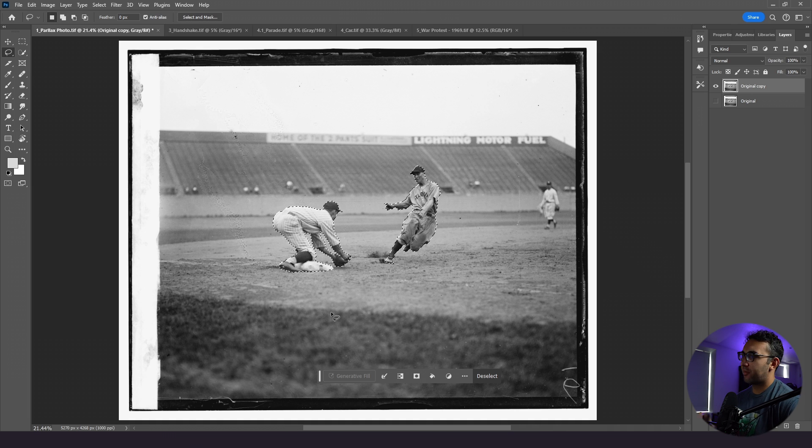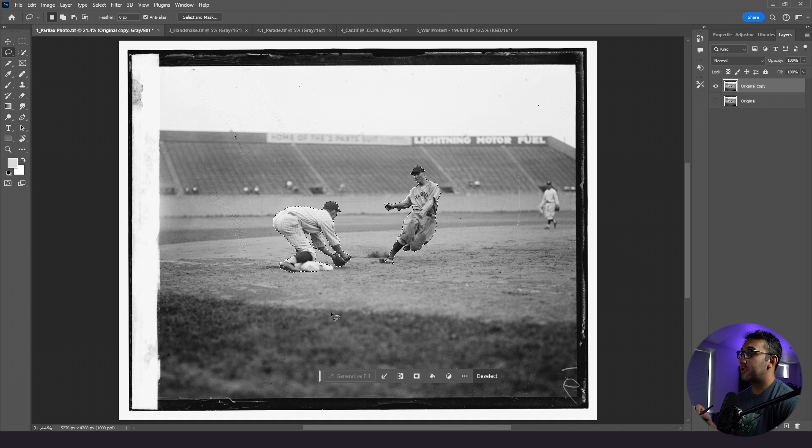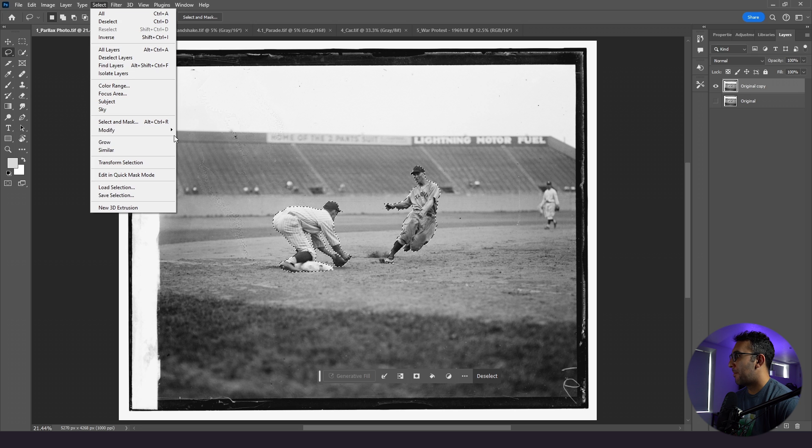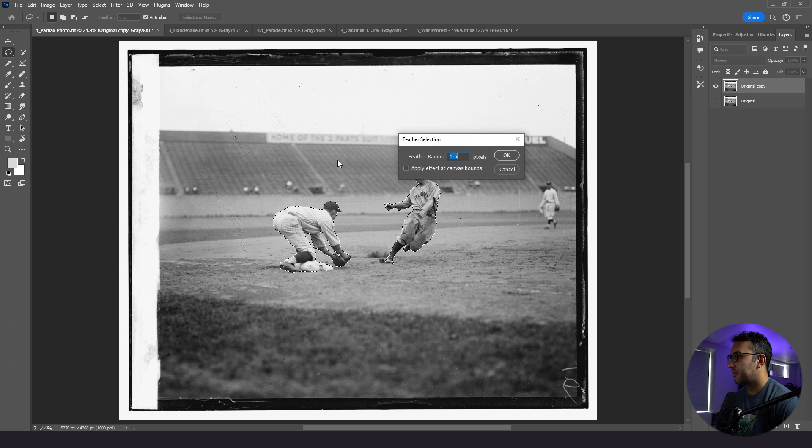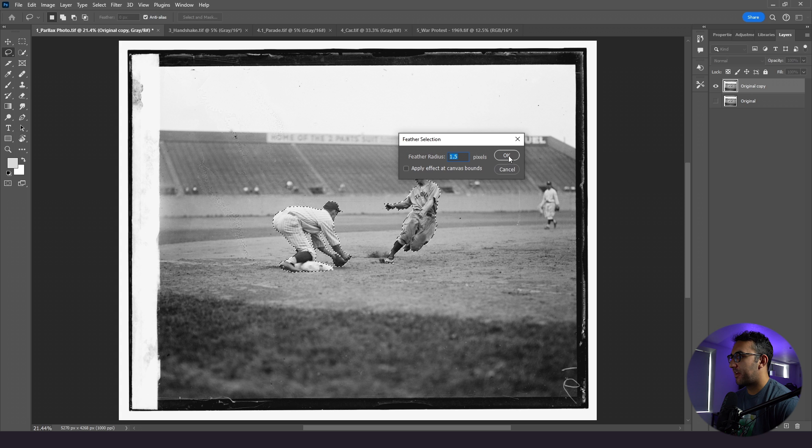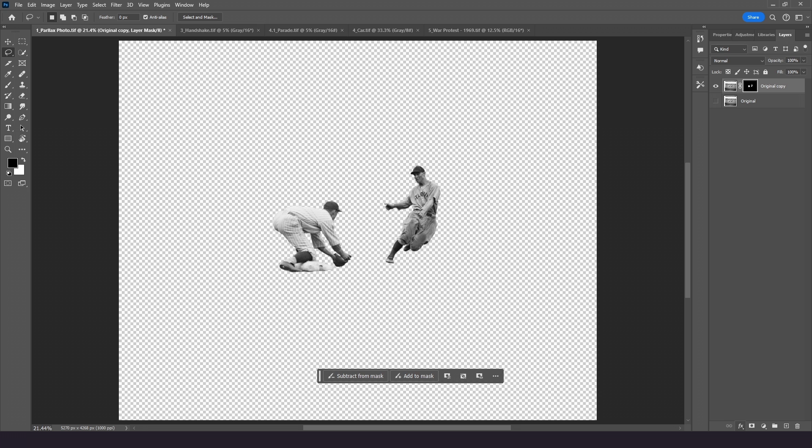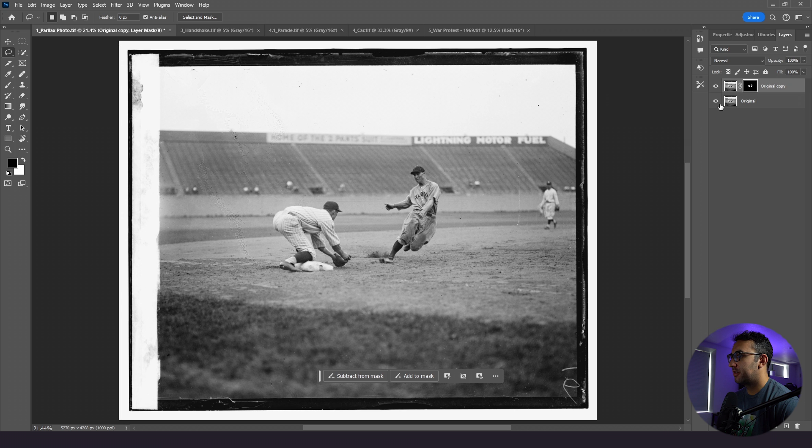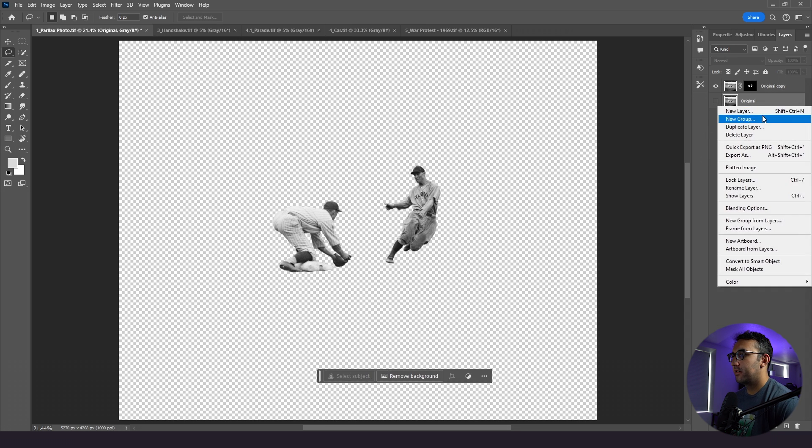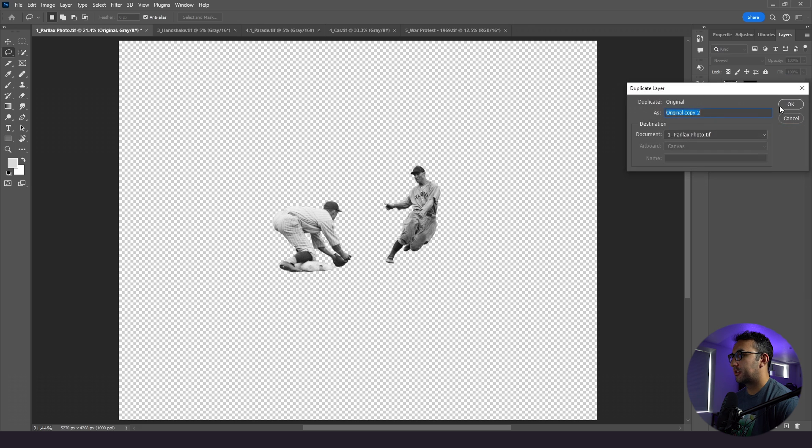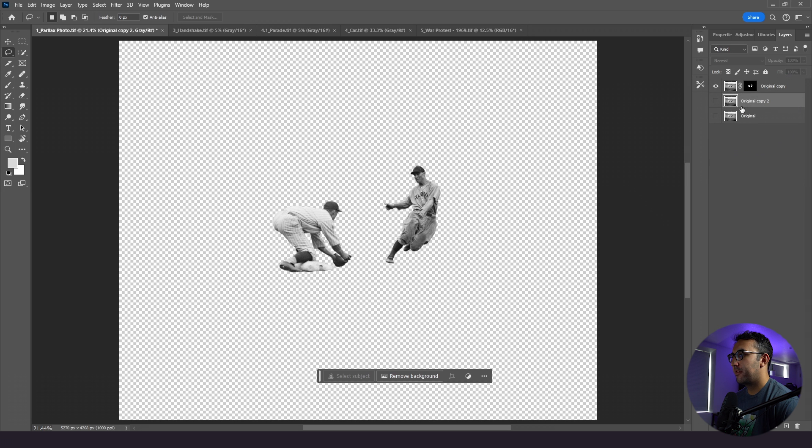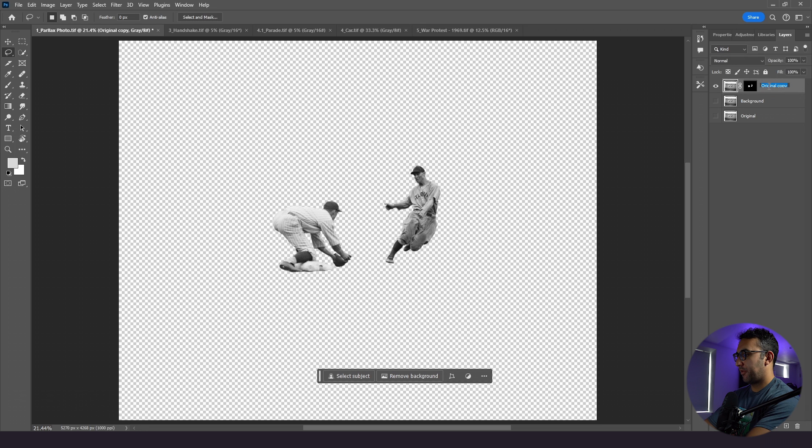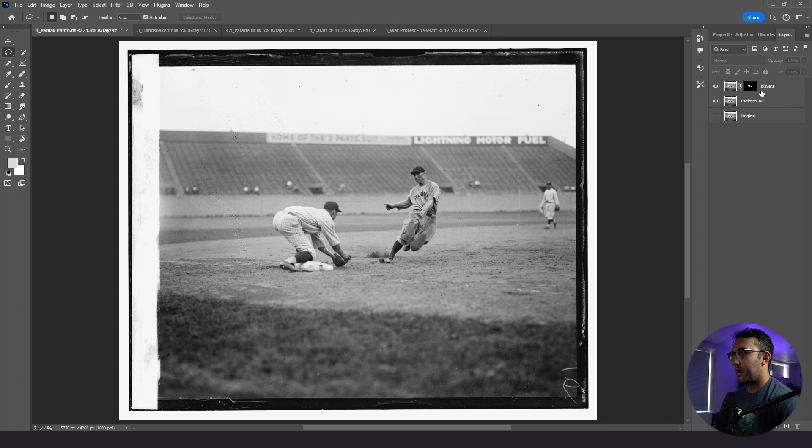Now we've properly outlined our players, now what we need to do is actually mask them out. So what I'm gonna do is go to select, modify, feather, and we will leave this at 1.5. Now what we're gonna do is actually click this masking button, and right there, we have our original and we have our after. So we see how this looks here, they all look properly cropped out. So I'm actually going to duplicate this original one more time, and we are going to label this background, and we will label this players.